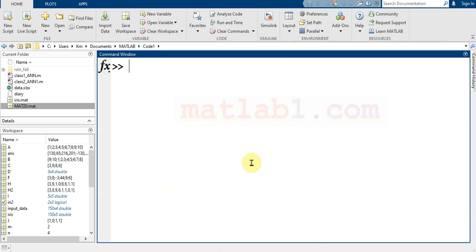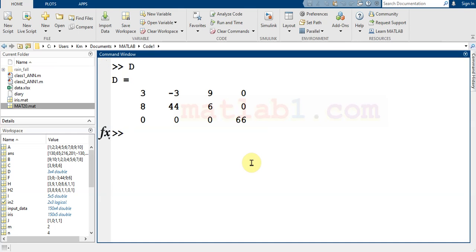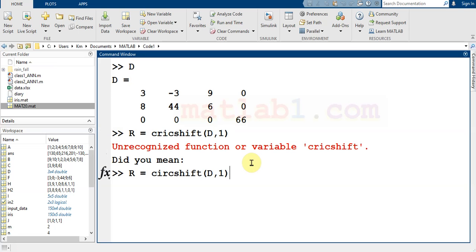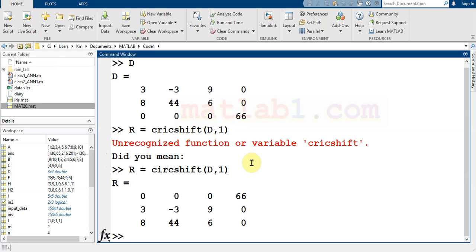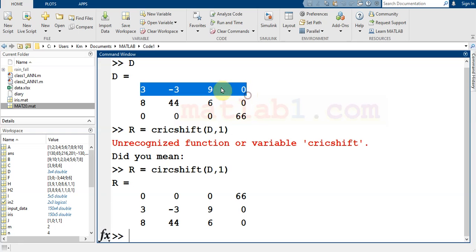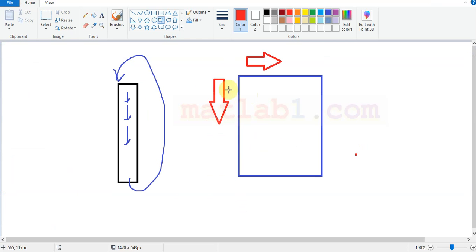Let me show how this operates on a matrix. Suppose this is a matrix and I want to circshift the rows. It's very easy — just write circshift with d and one. As you see, the last row comes to the first, and elements shift in the downward direction.